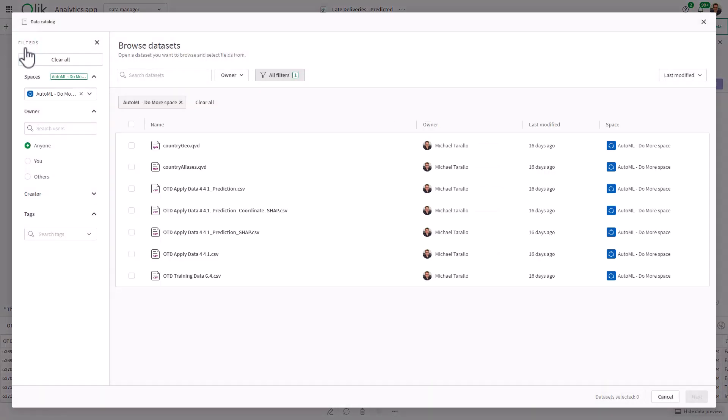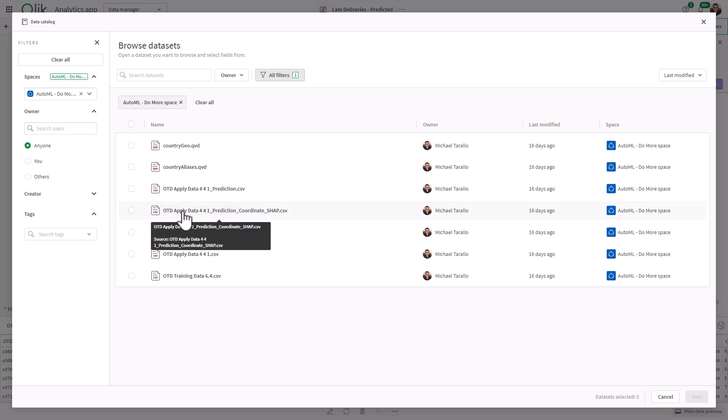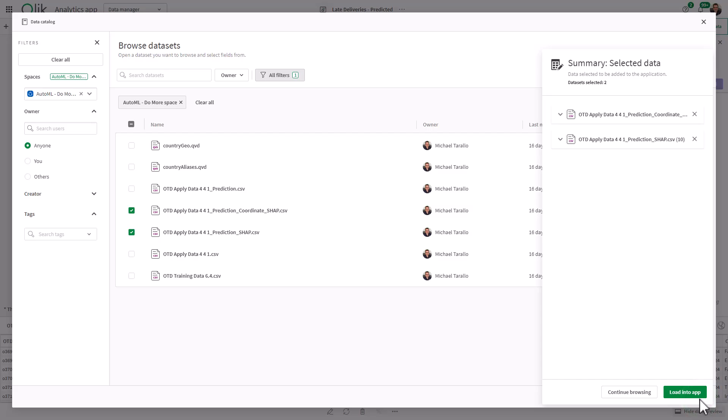Now, if you recall, in a previous video, when we do the deployment, we give you the option to create the SHAP data. And that data is written to your space in the form of CSV, or parquet, or QVD. You can see in this space, I have my prediction coordinate SHAP, as well as the prediction SHAP. So we're going to select those two data sets and click next.